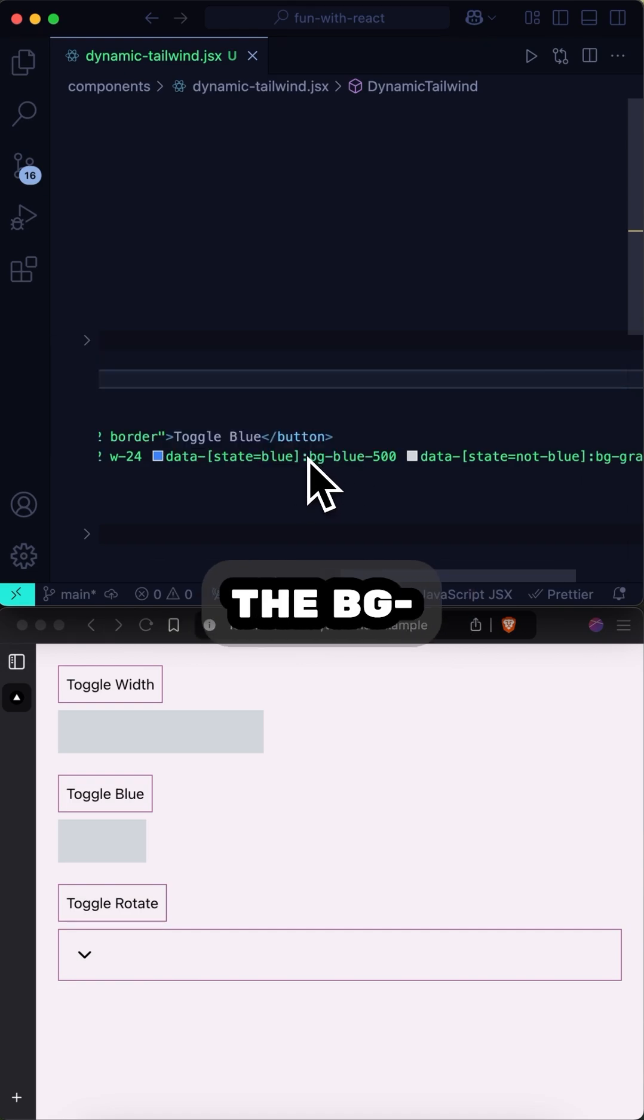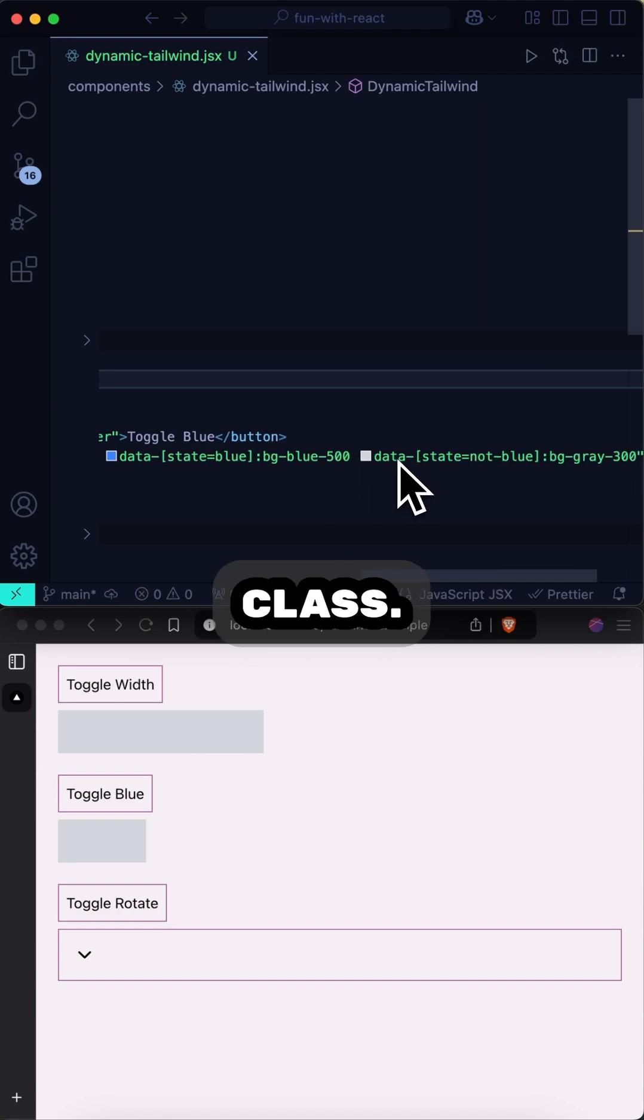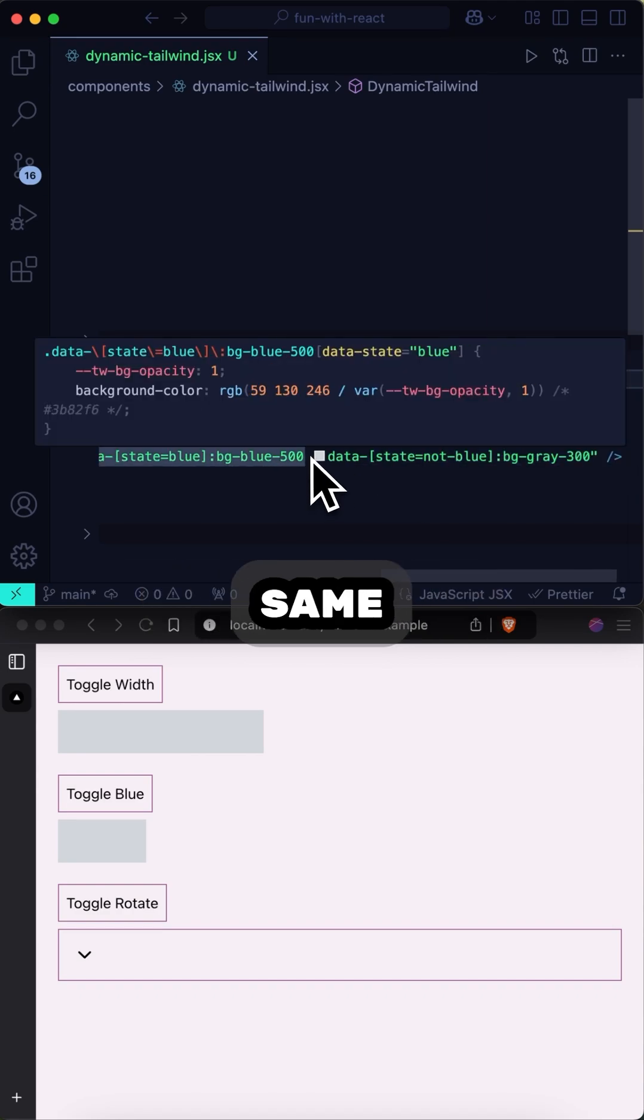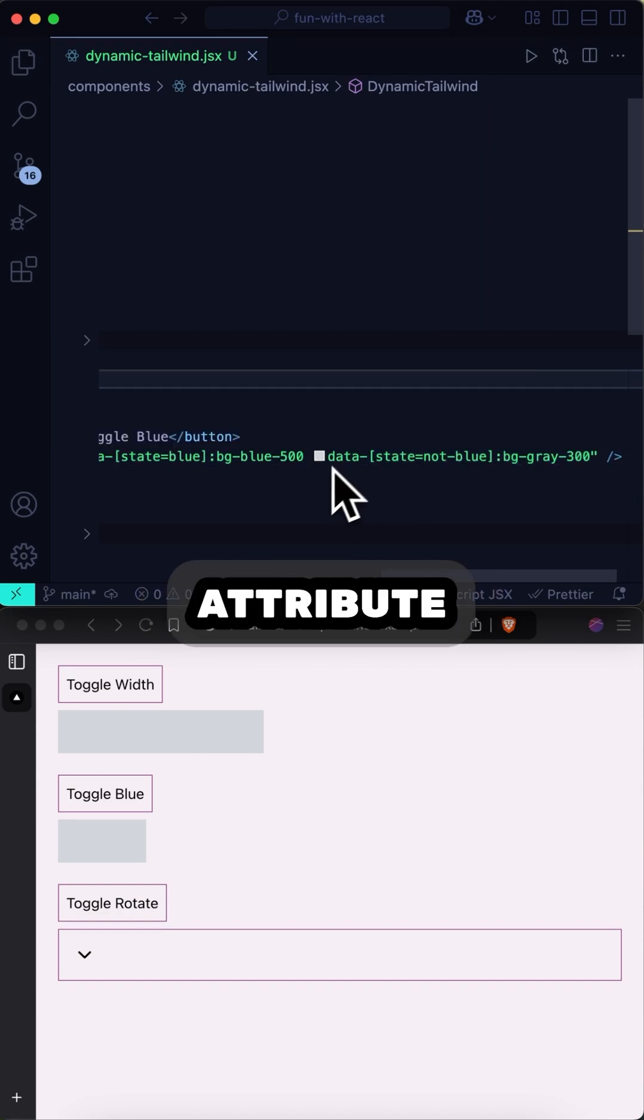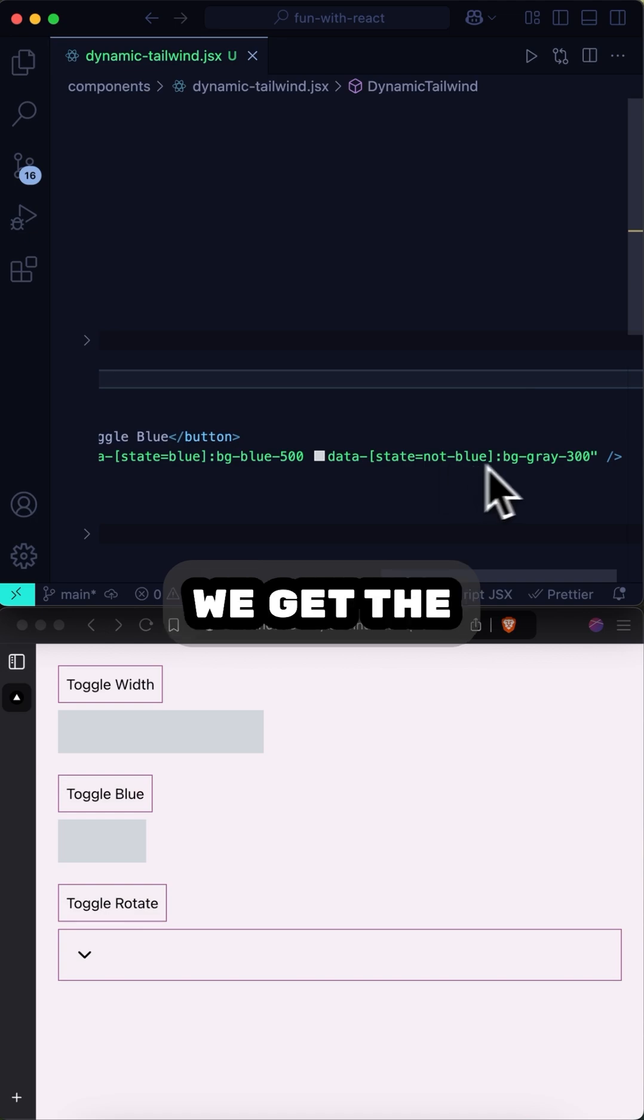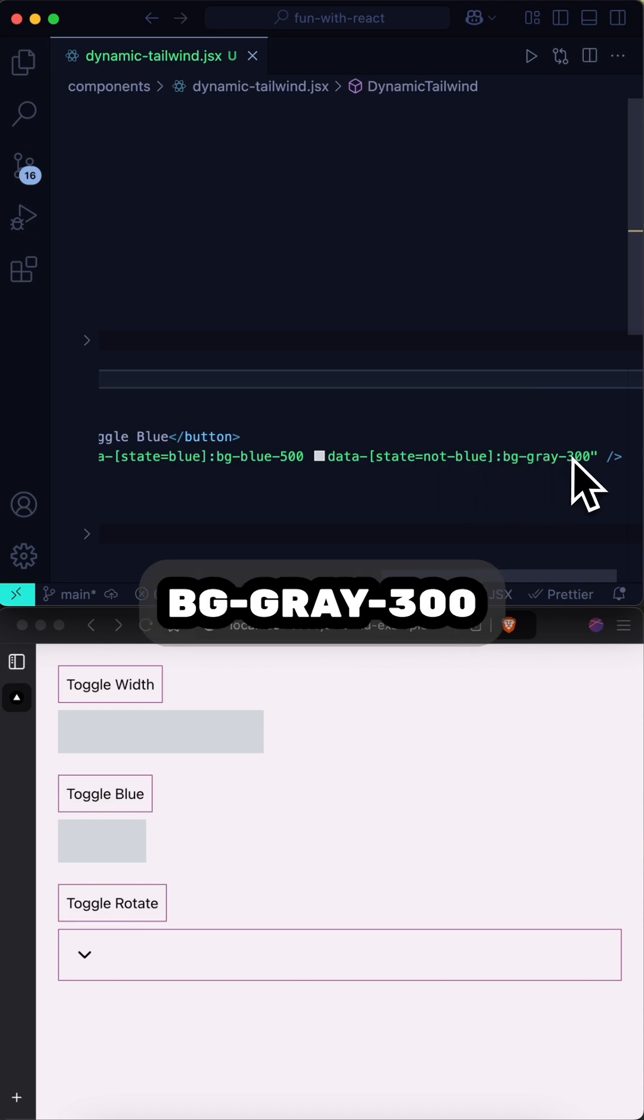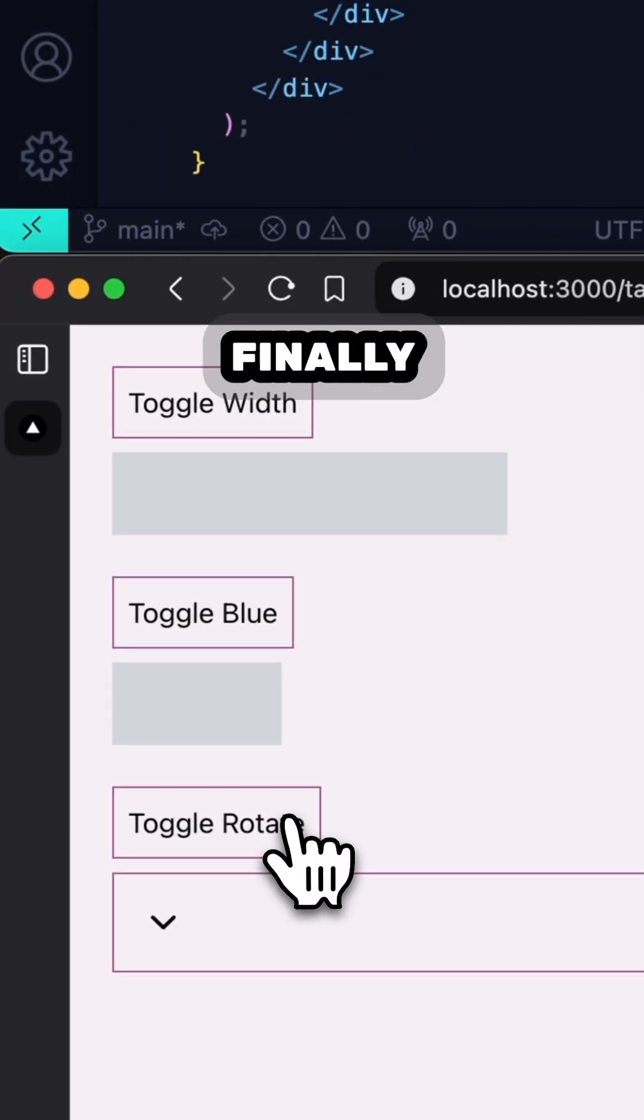then we get the bgBlue500 utility class. And when the same data attribute variable is set to not blue, we get the bgGray300 class. And finally,